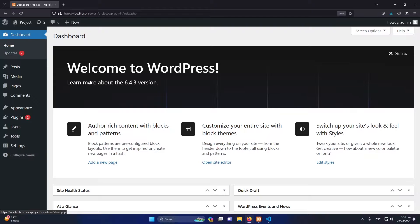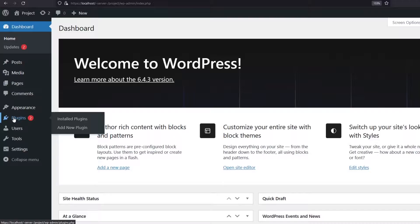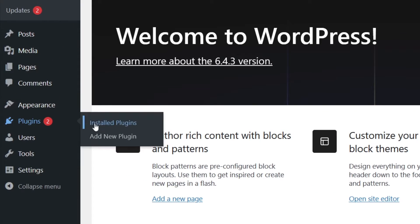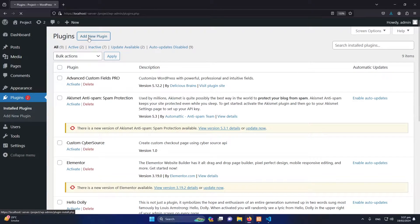First of all, you can see that I have a simple website that is currently on my localhost. I will click on Plugins and click on Installed Plugins. Here you will see a button Add New Plugin, just click on it.